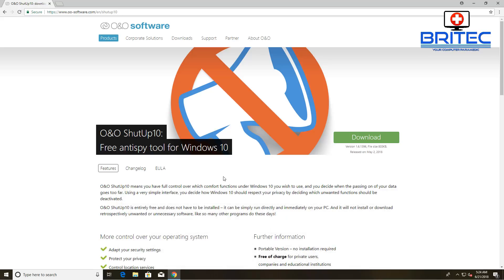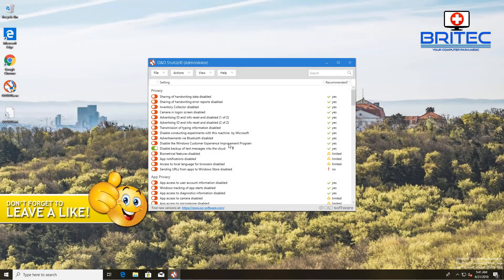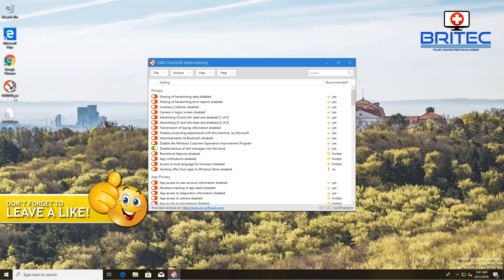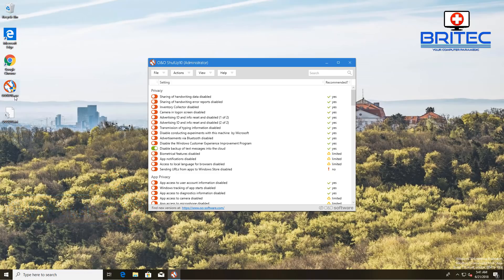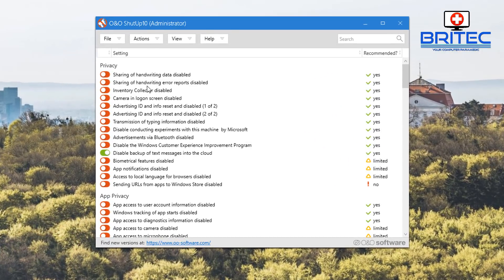It's called Shut Up 10. So as you can see here, this is the actual software. We don't need to install it - it runs from the executable file, and also it is free to use, which is a nice added bonus.